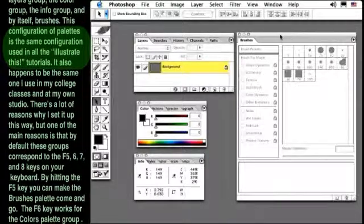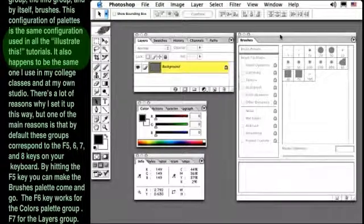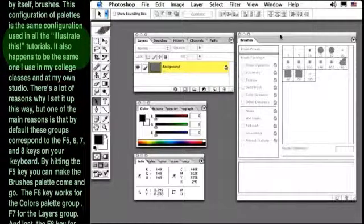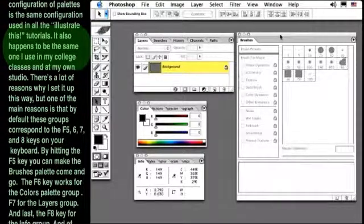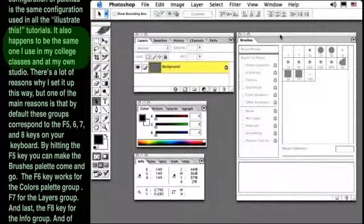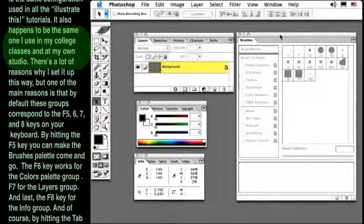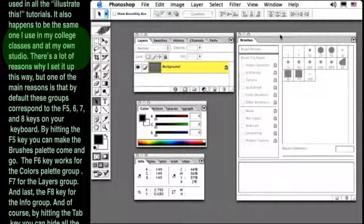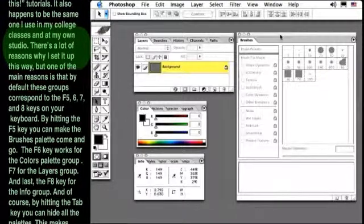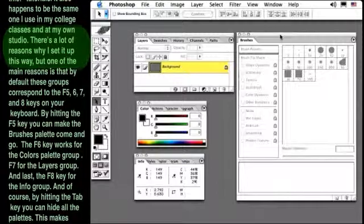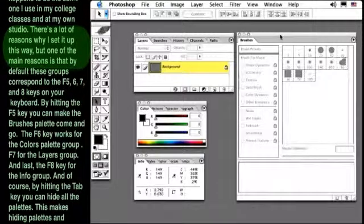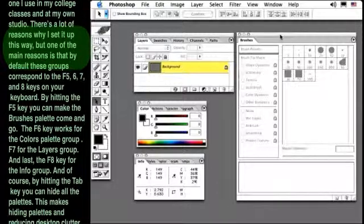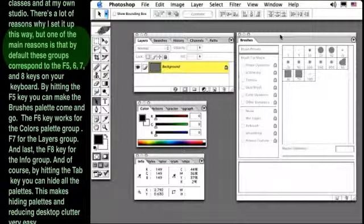This configuration of palettes is the same configuration used in all the Illustrate This tutorials. It also happens to be the same one I use in my college classes and at my own studio. There's a lot of reasons why I set it up this way, but one of the main reasons is